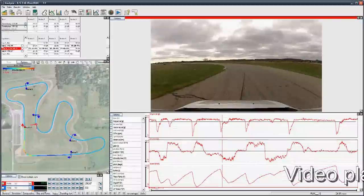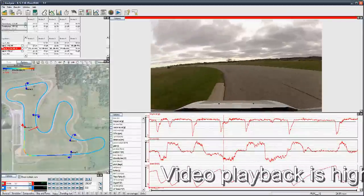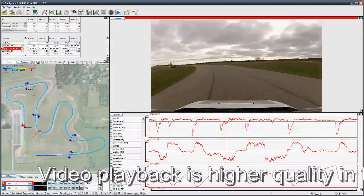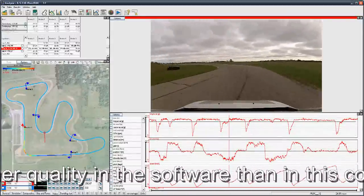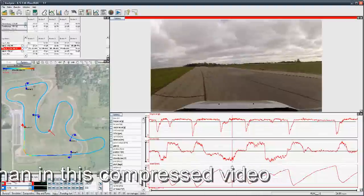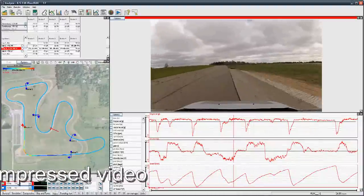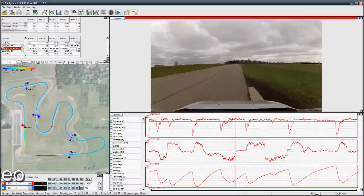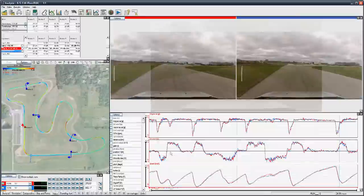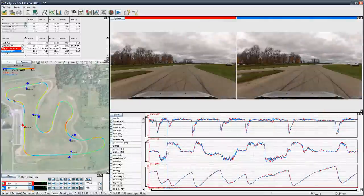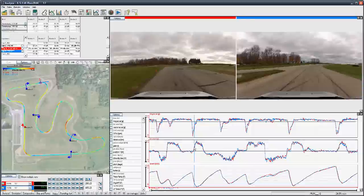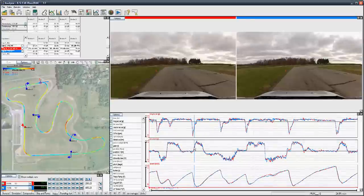See more with data and video in the analysis software. Compare multiple laps, see line choices and traffic situations, and see the effects in the data.